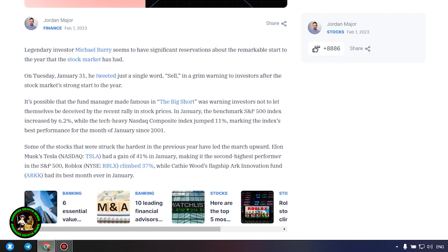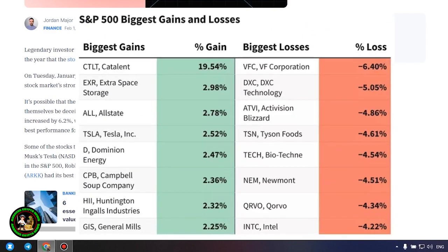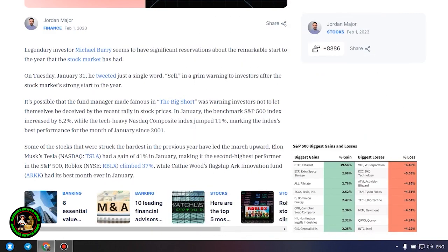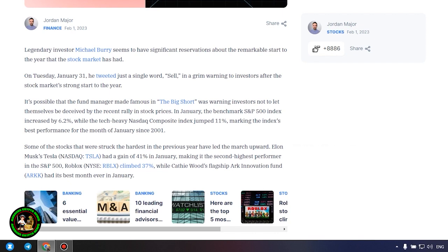Legendary investor Michael Burry seems to have significant reservations about the remarkable start to the year that the stock market has had. On Tuesday, January 31, he tweeted just a single word, sell, in a grim warning to investors after the stock market's strong start to the year.